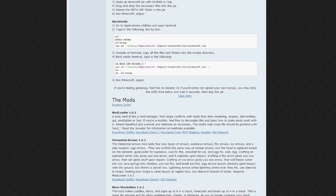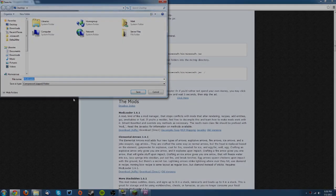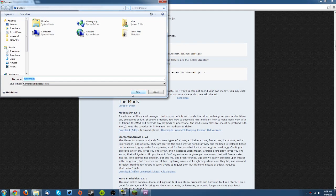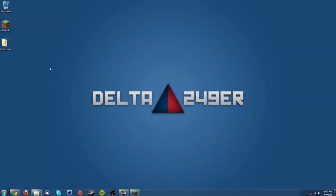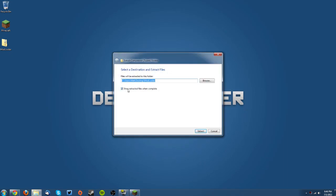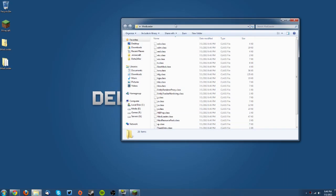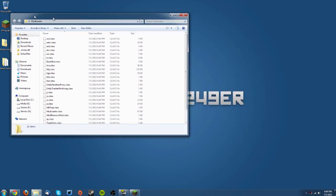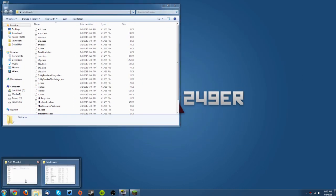Then you want to go to the Risugami's mods thread which is linked in the description, and then you can find the ModLoader section. If you want to support the developer you can download it through Adfly, and for the sake of the tutorial I'm going to download it directly and then save it on your desktop. I have it on my desktop here and you want to right-click it, click extract all, make sure show extracted files when complete is checked, and click extract.